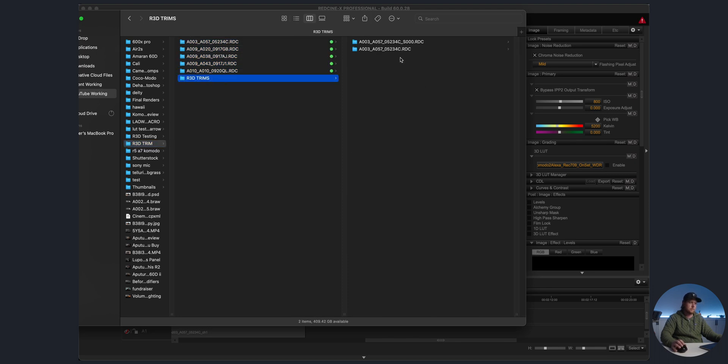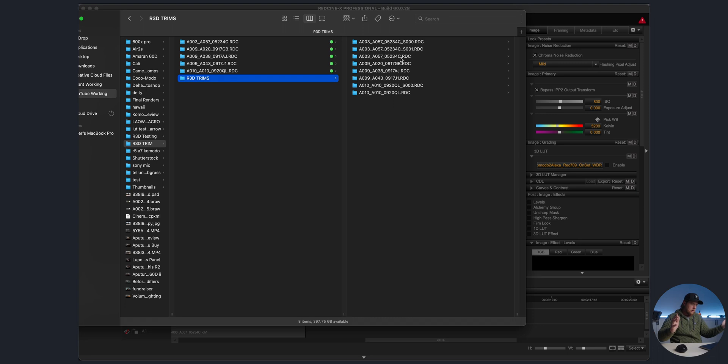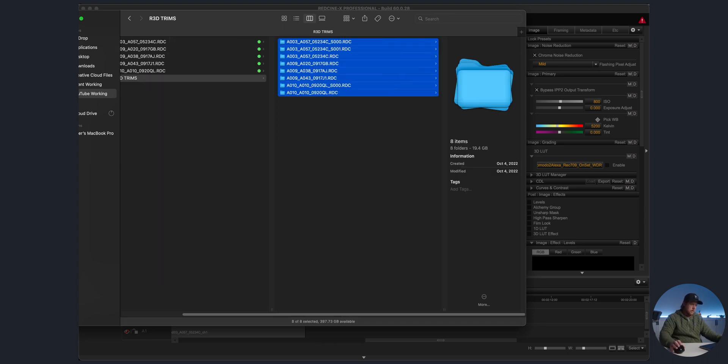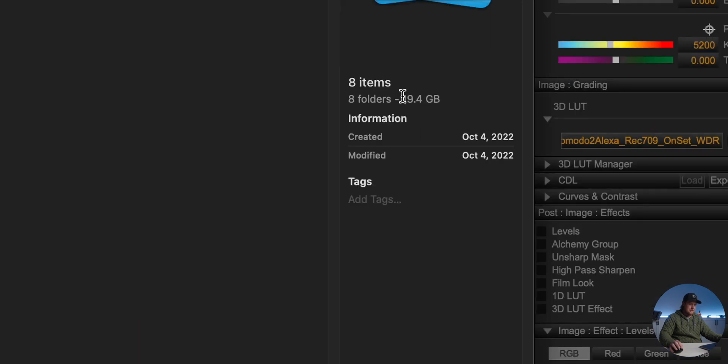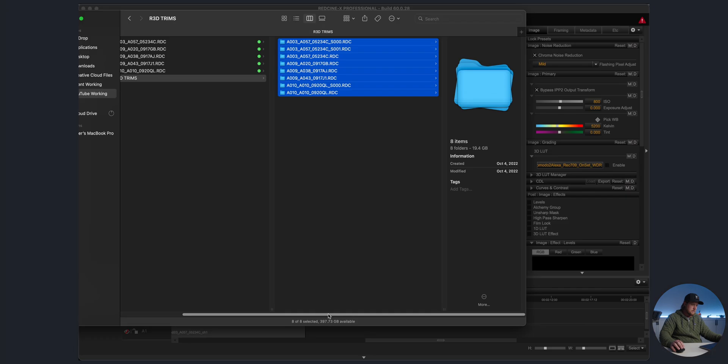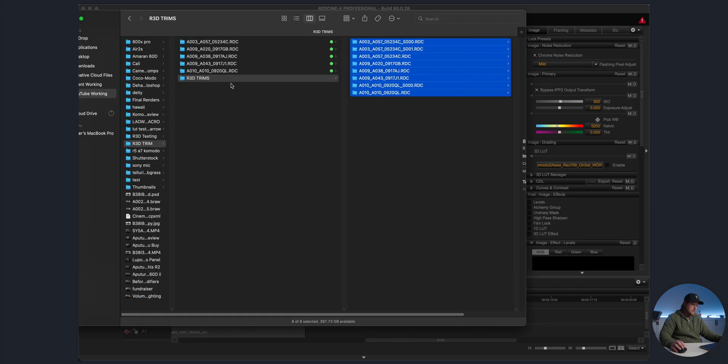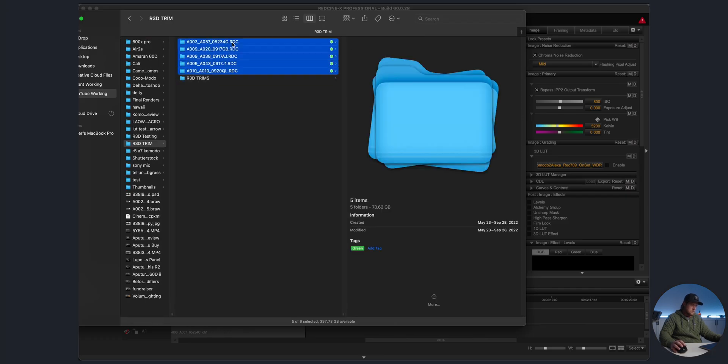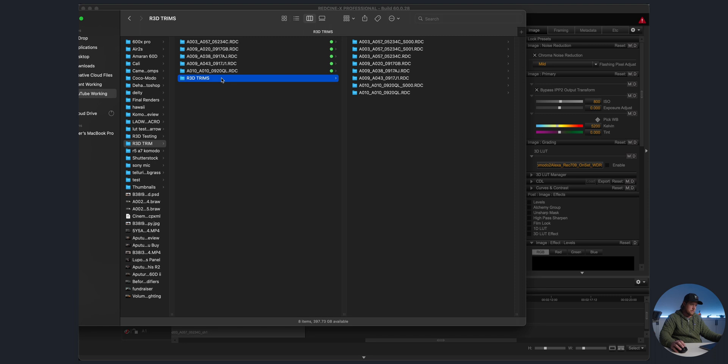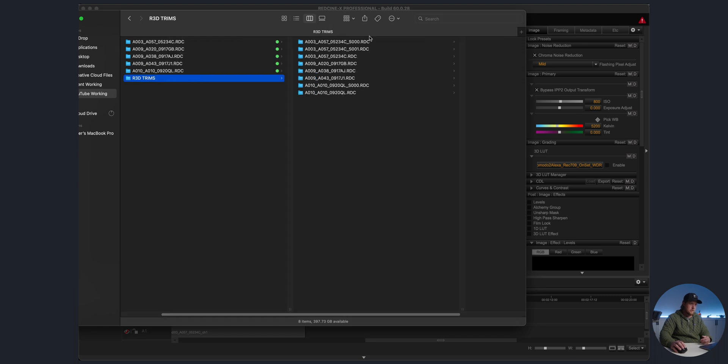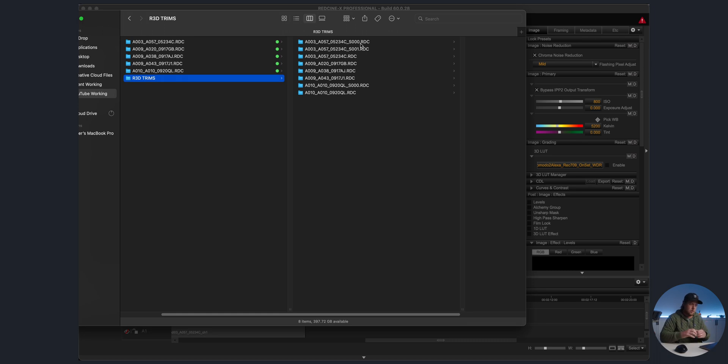They are done, that was pretty quick. As you can see, we've got all these files. If we highlight them all, you can see that's 19 gigabytes, a little bit more than I thought it would be, but 19.4 gigabytes to be exact versus the 70.62 gigabytes. And as you can see, they have the RDC extension at the end, so they still are R3D files.